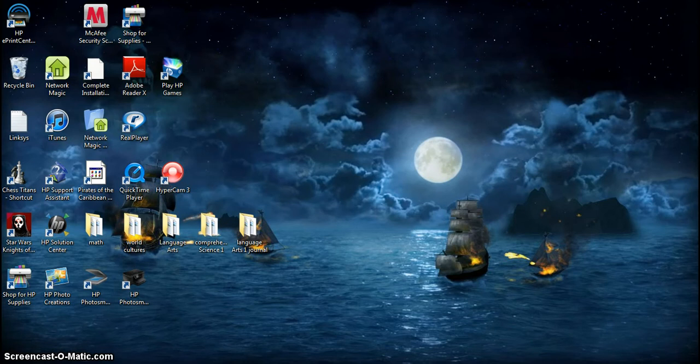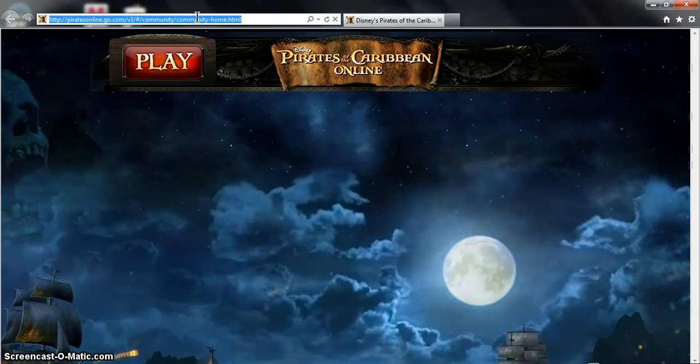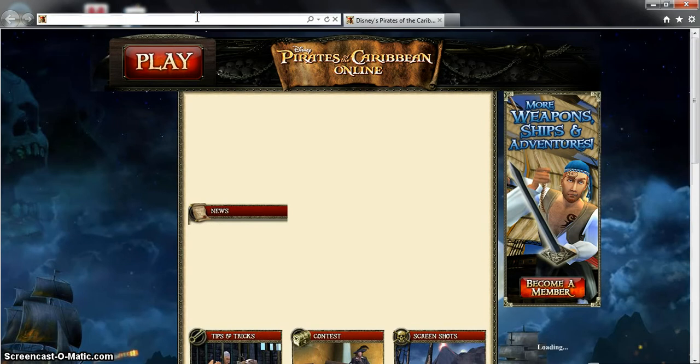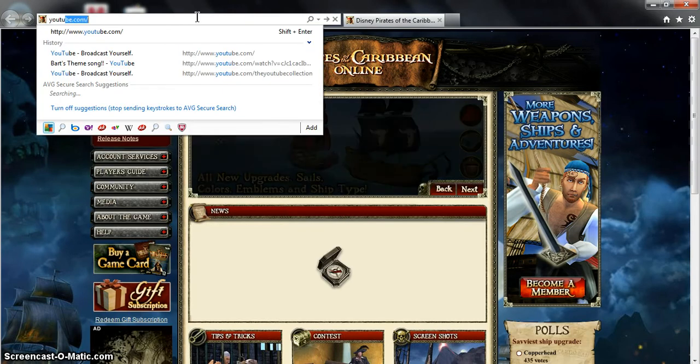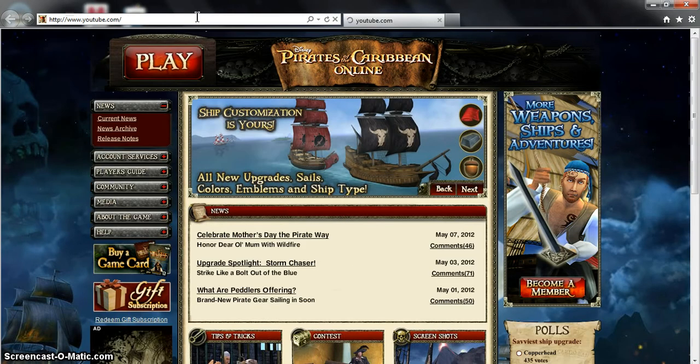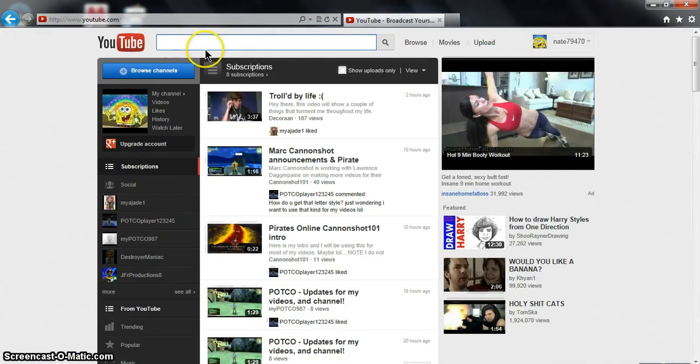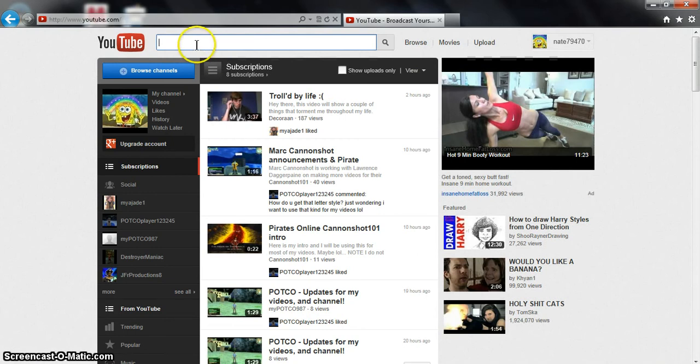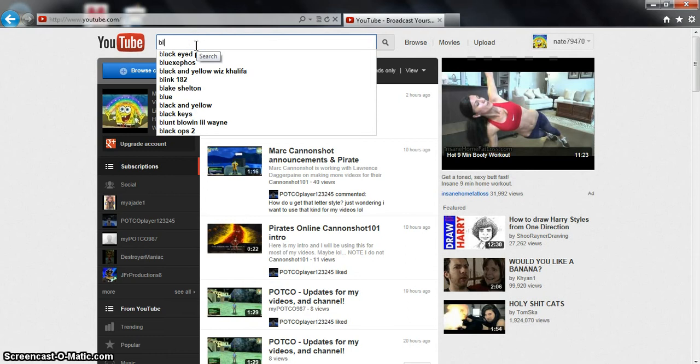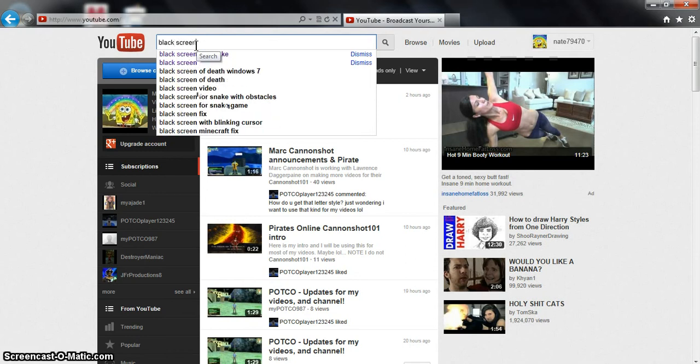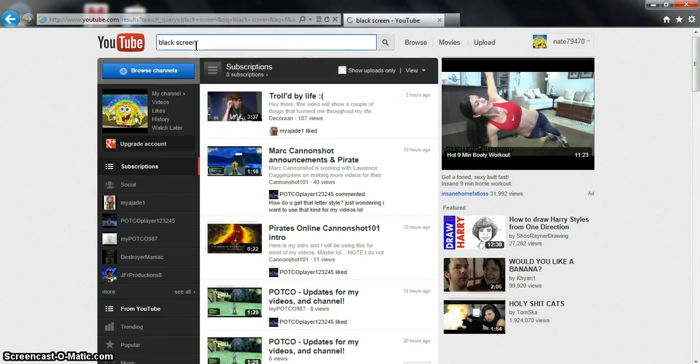First, you want to go to youtube.com. I would prefer to play it on a black screen video just because it's a lot easier, so you want to type in black screen.